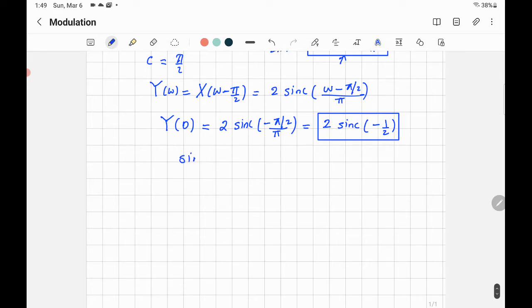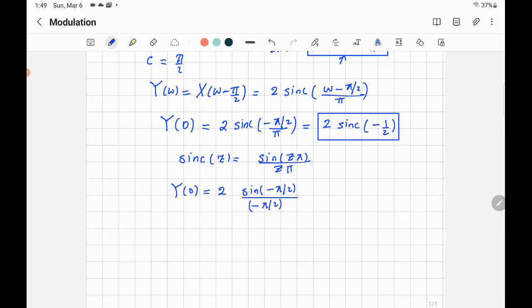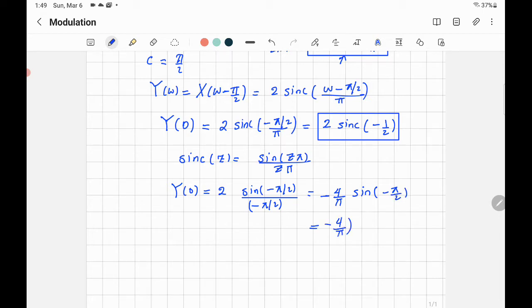We need to find the value of sinc(−1/2). Using the definition sinc(z) = sin(z·π) / (z·π), at Ω = 0 we get Y(0) = 2 × sin(−π/2) / (−π/2). The expression 2 / (−π/2) equals −4/π, and sin(−π/2) equals −1. So the answer is 4/π.